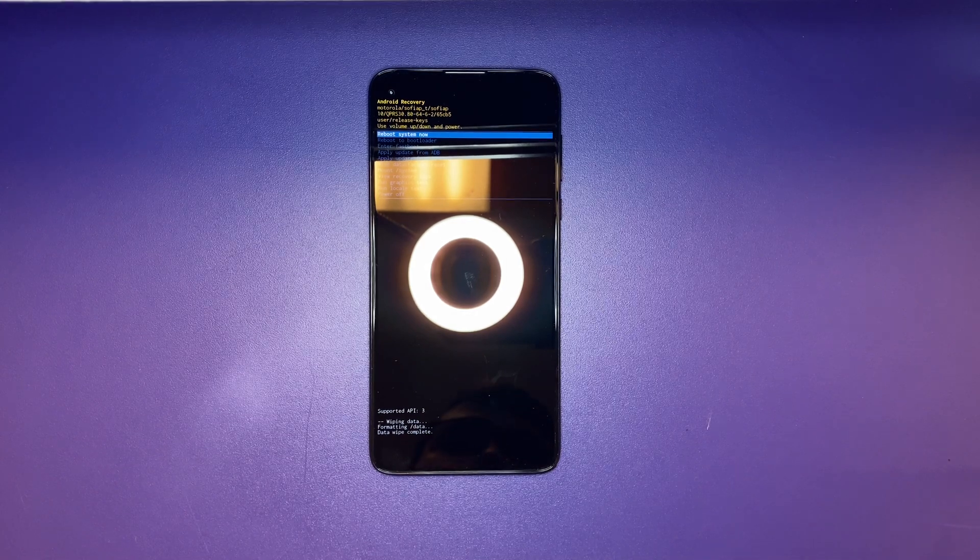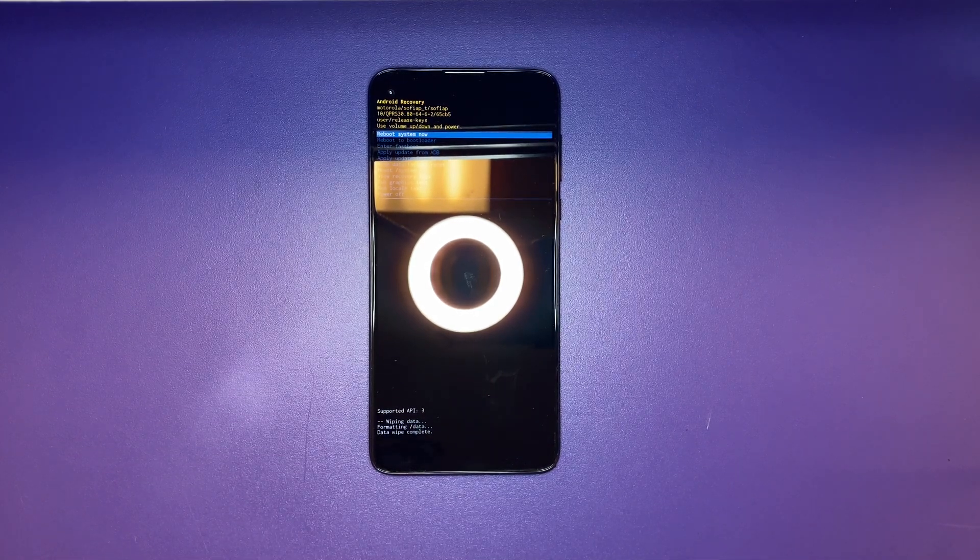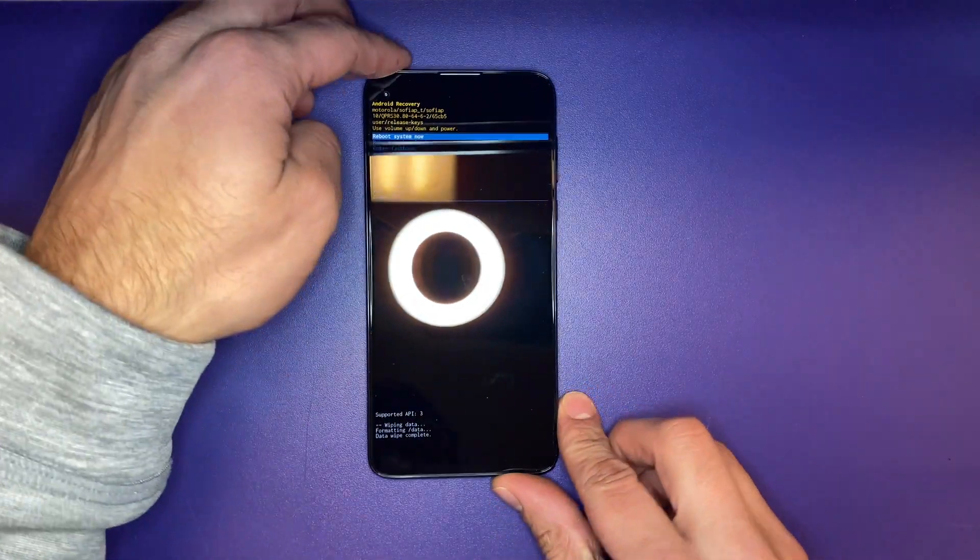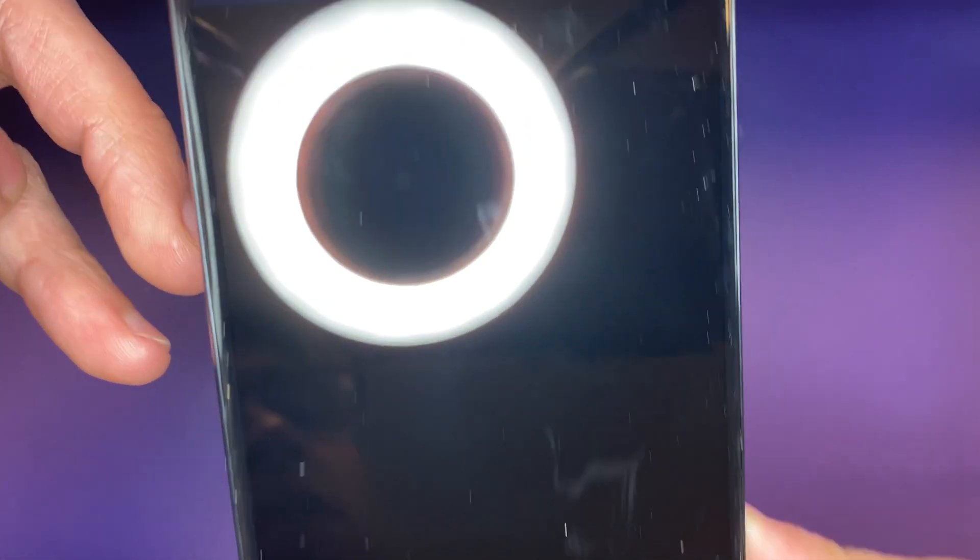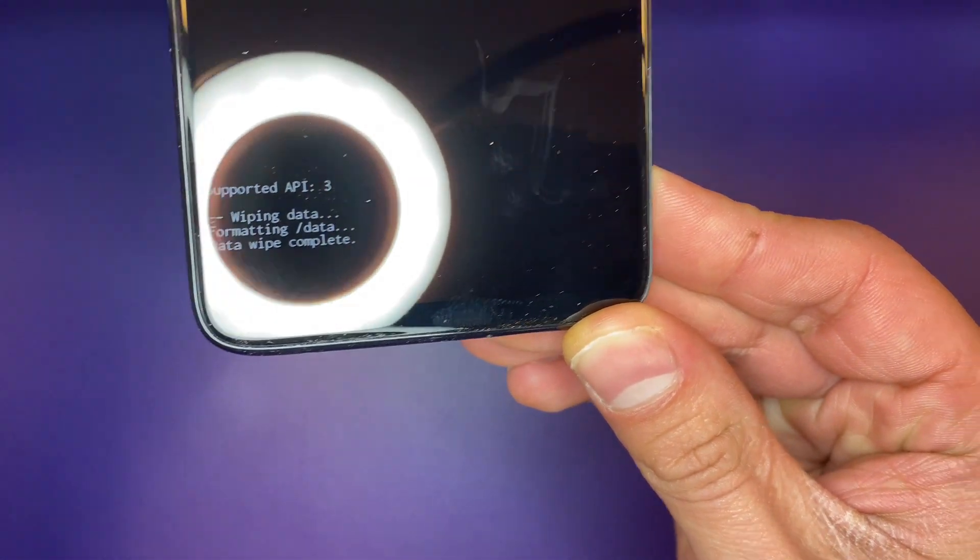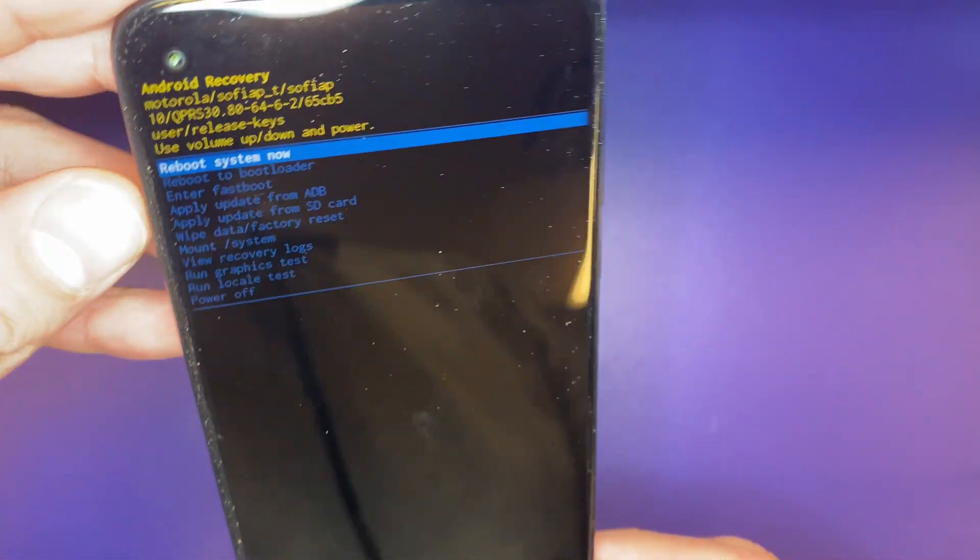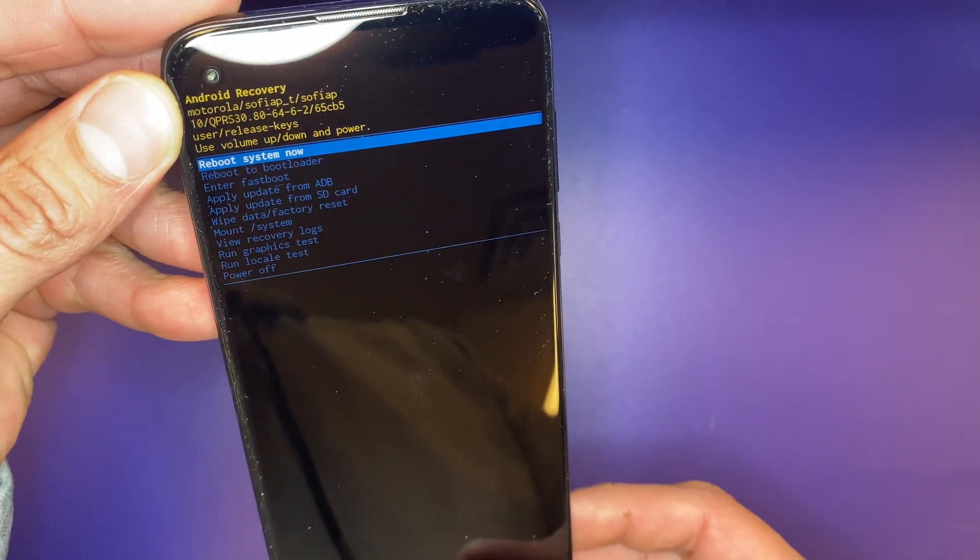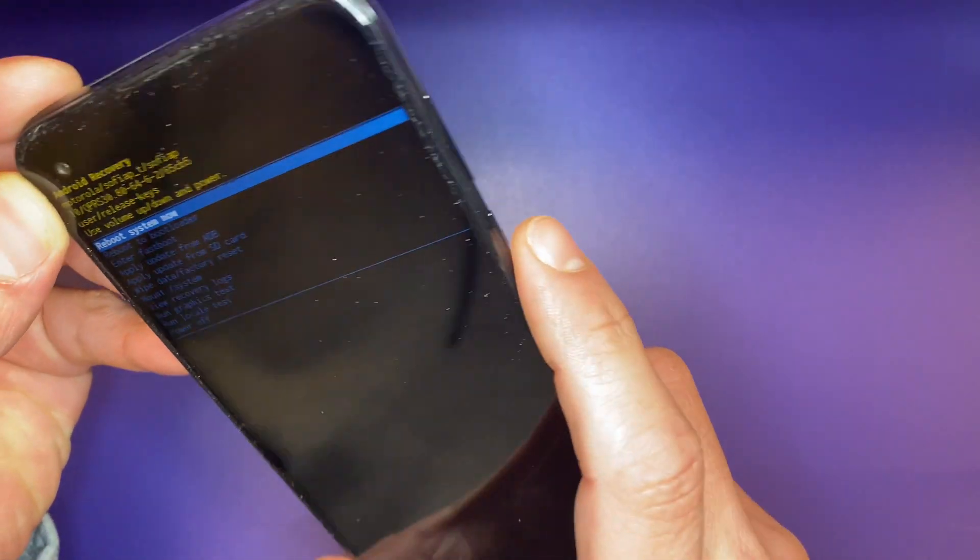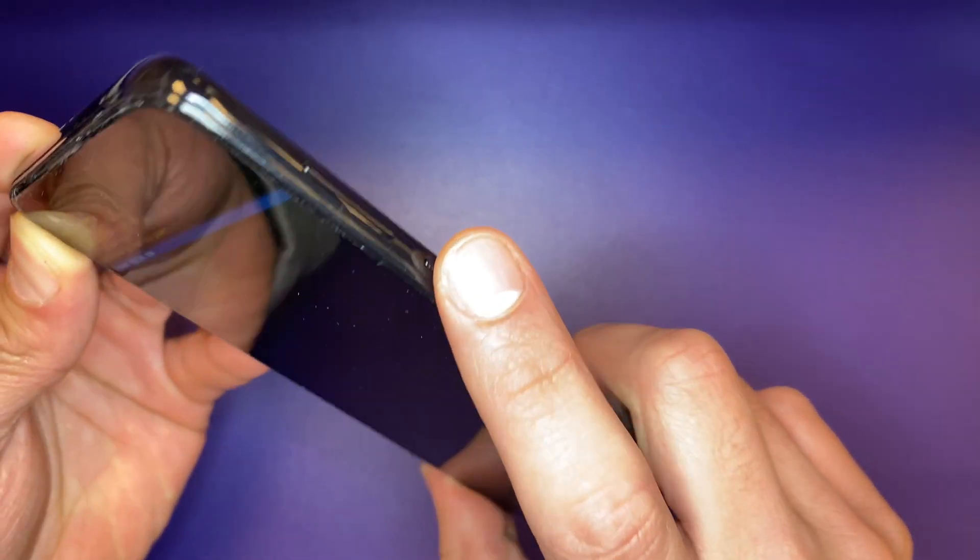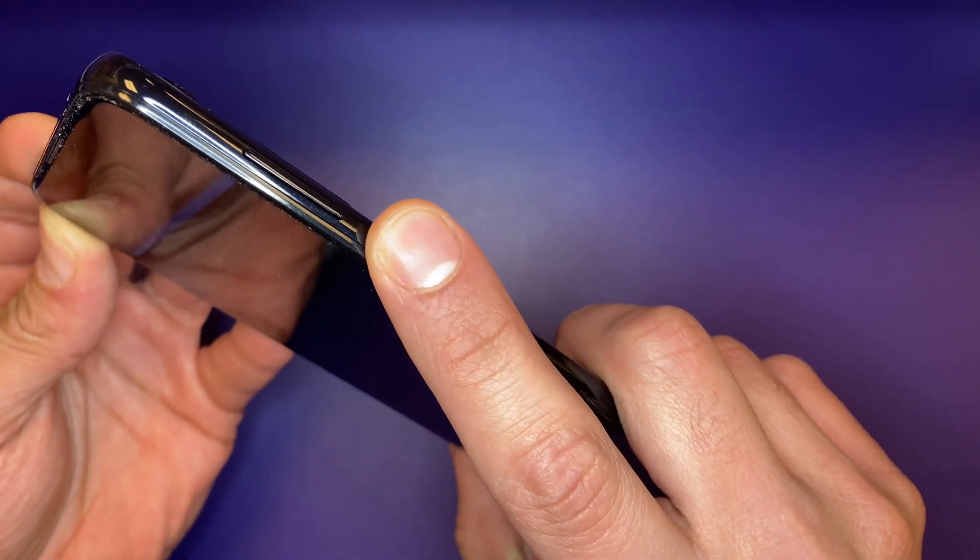Hey guys, so something that I completely neglected to mention was that after the phone finishes formatting and wiping data completely, you're still going to have to hit reboot system now, which you're going to select by hitting the power key.